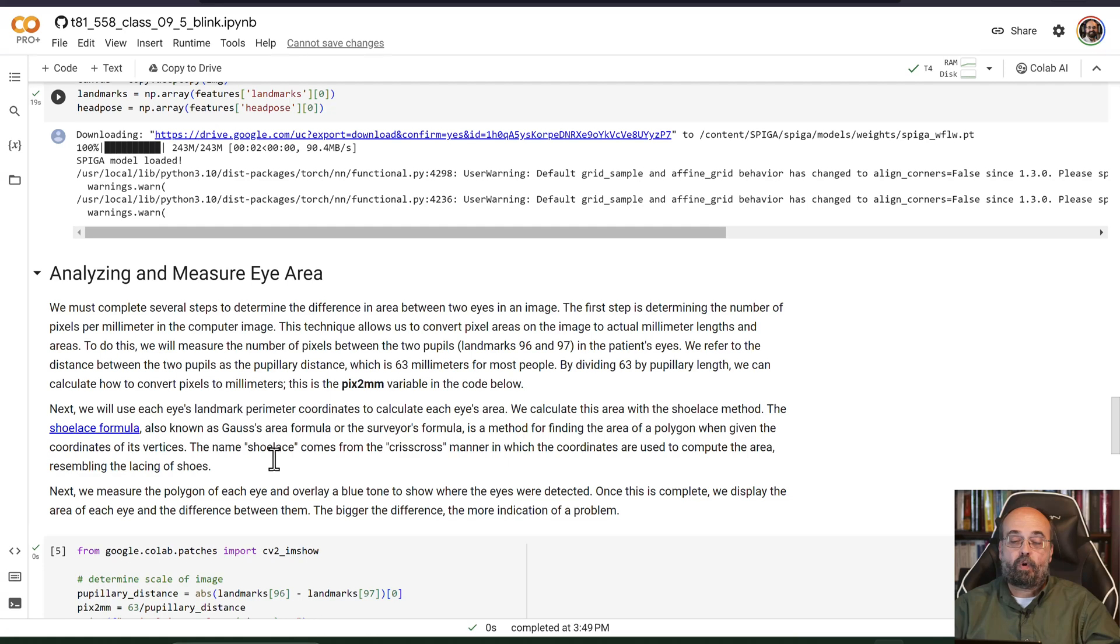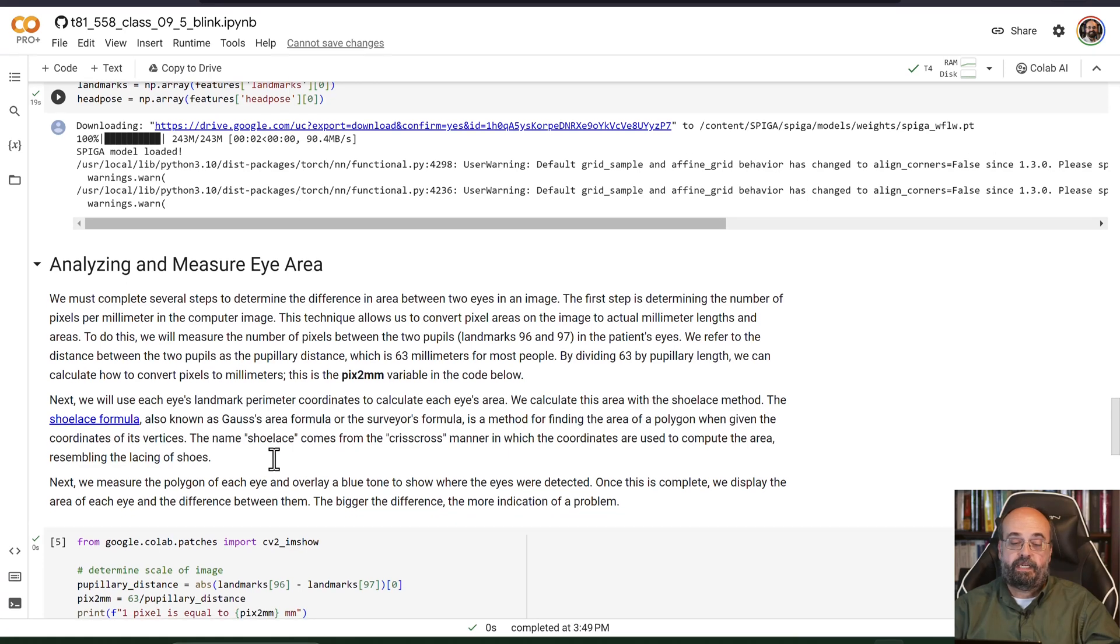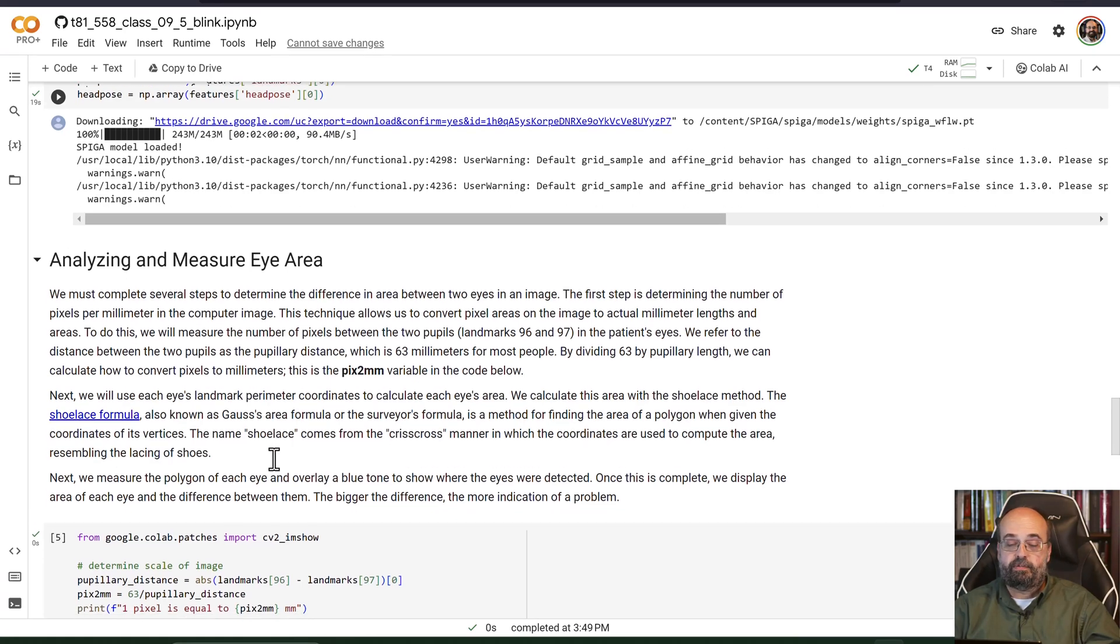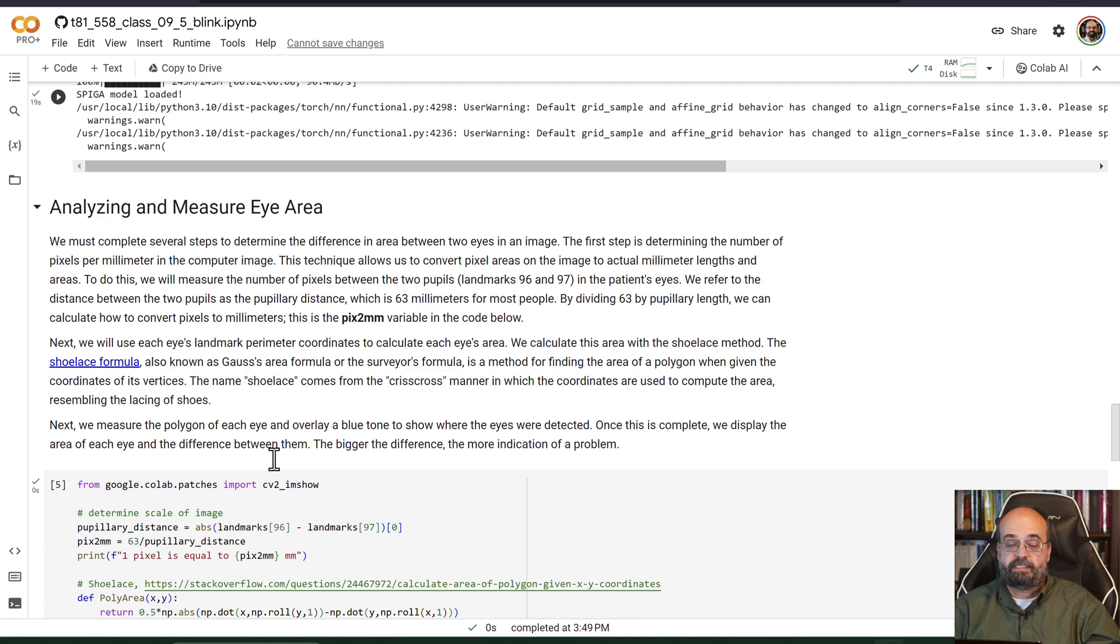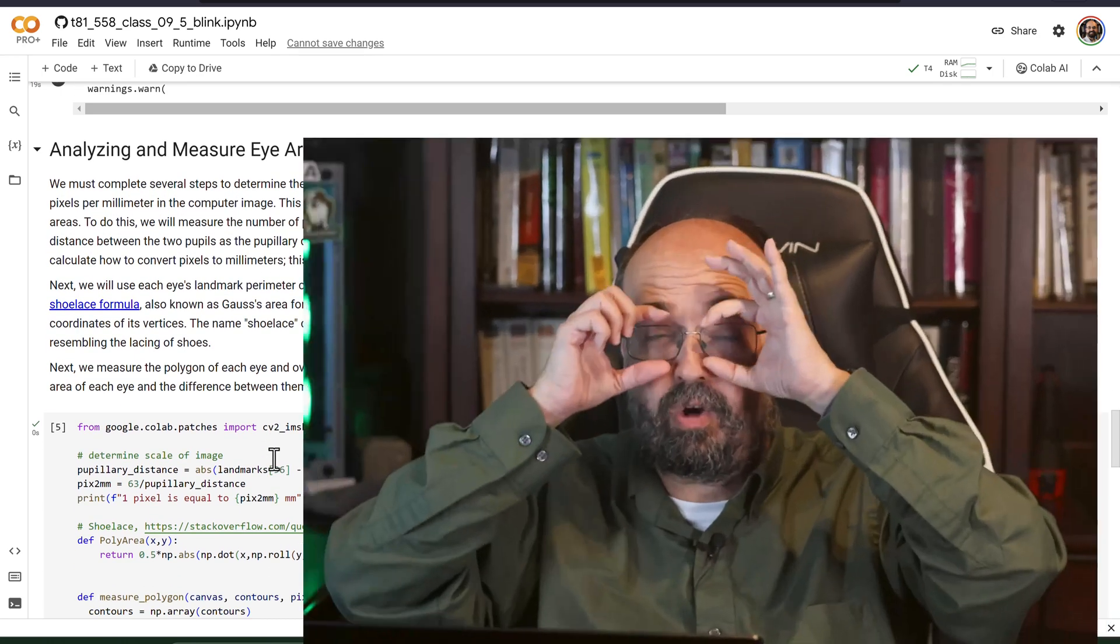Then we're going to do a number of things to get the actual measurements because we want to know the actual area of the eye that's exposed. When you close your eyes it would go to zero. When they're wide open it would be whatever that maximum value is. We want to report this actually in millimeters, not in pixels.